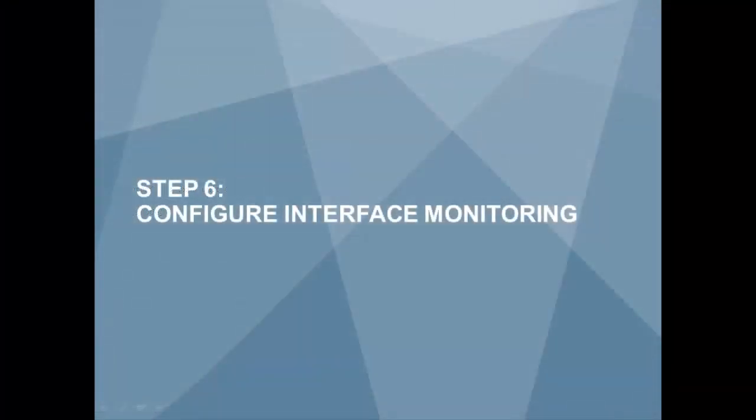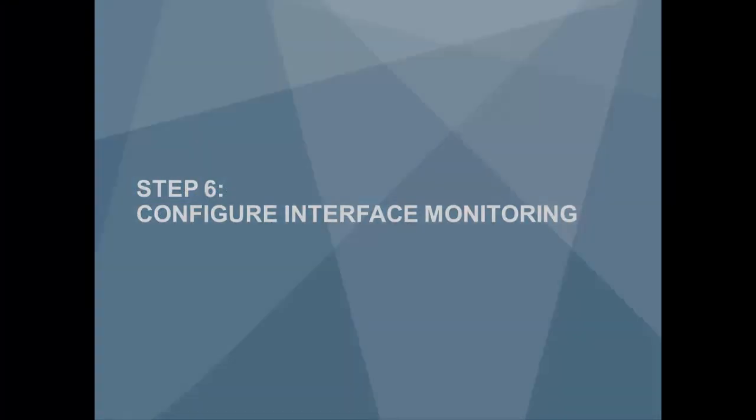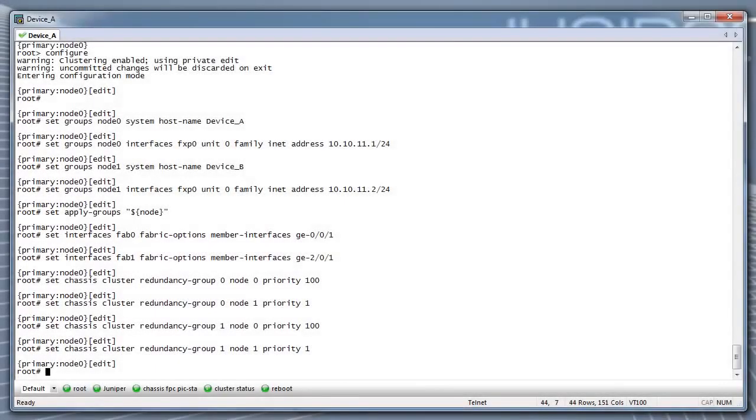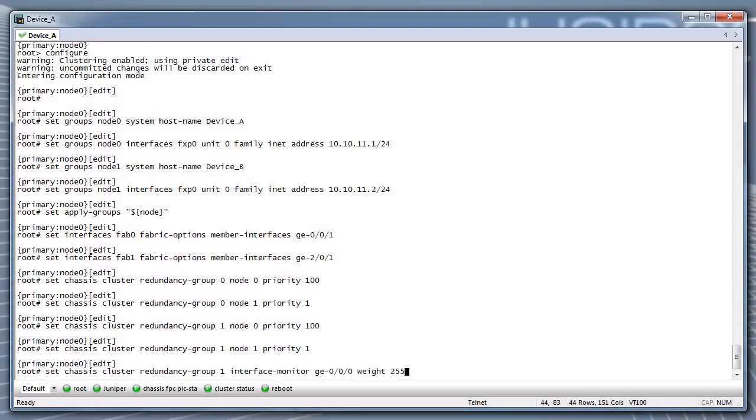Step 6: Configure interface monitoring. Monitoring the health of the interfaces is one way to trigger redundancy group failover.